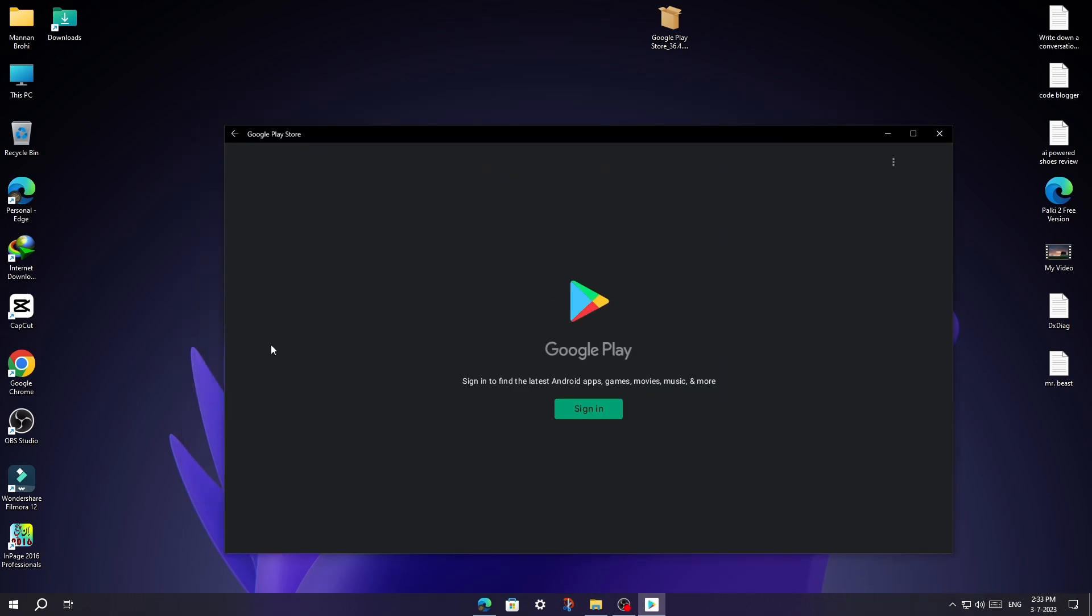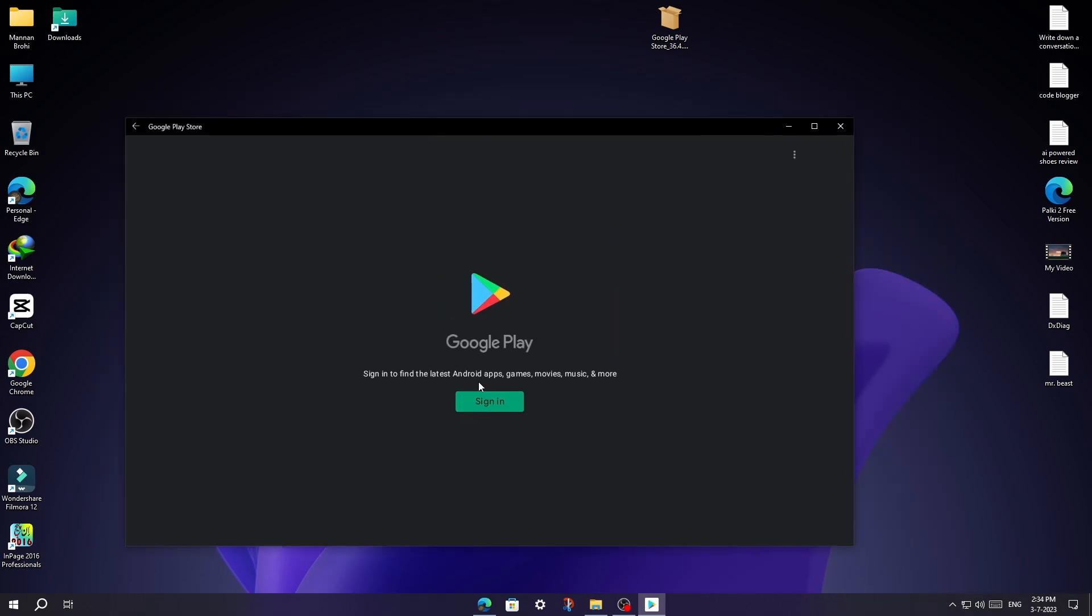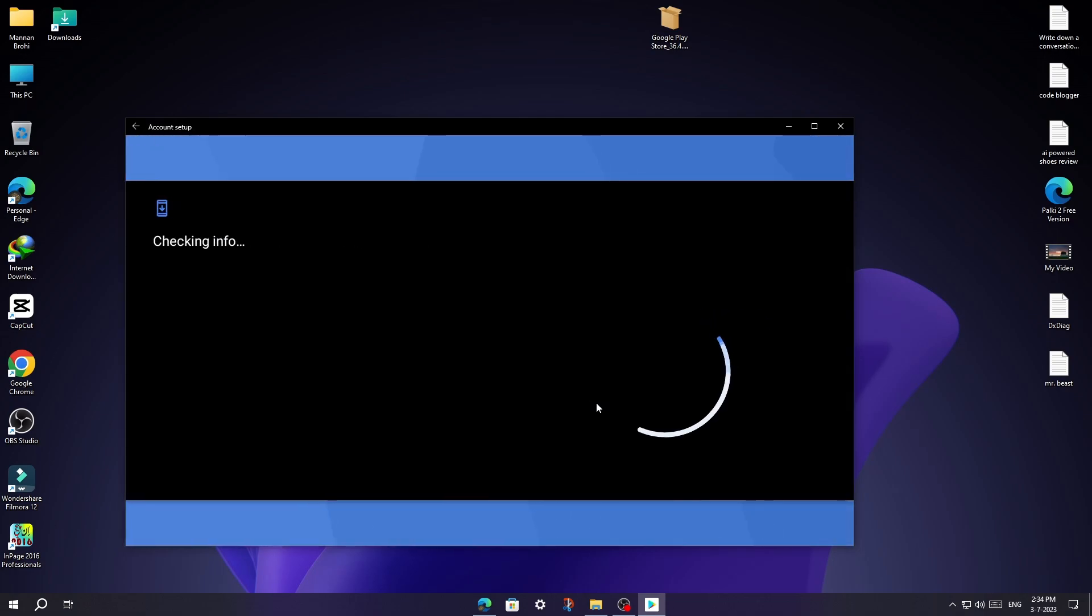As you can see, friends, it's working. Now you can sign in to your account and install apps and games.